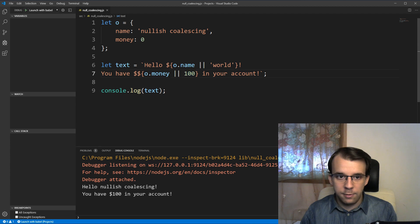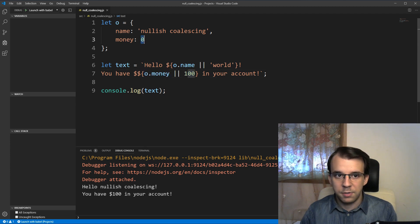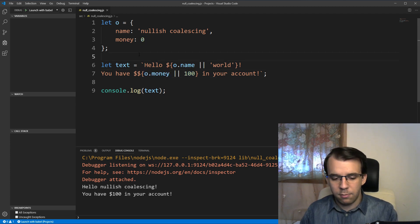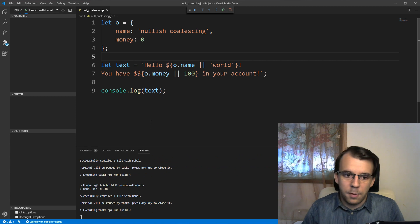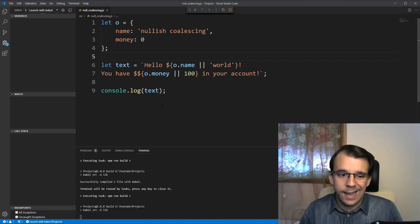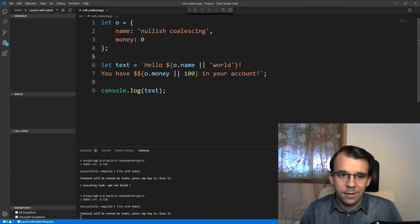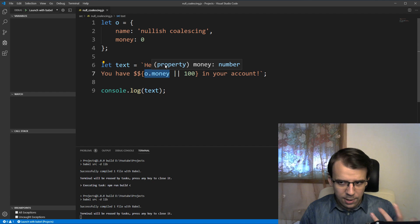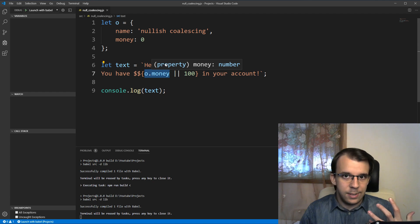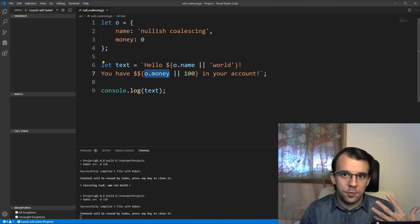you might say that, okay, I should get zero, right? Because, well, this case is not undefined, but the truth of the matter is that o.money is evaluated as a false value.